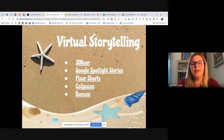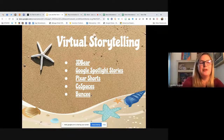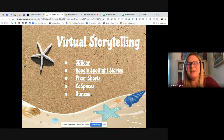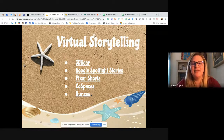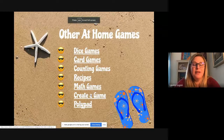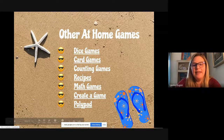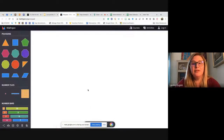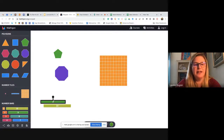CoSpaces is the high-tech option where students can create their own augmented and virtual reality worlds. Buncee is great for any kind of storytelling — if you go to their Ideas Lab they have tons of templates you can assign directly to students. For other at-home games, I'm giving you tons of resources: dice games, card games, building recipes, math games, creating your own game. Polypad from Mathigon is extremely low-tech — it's just a board where you can use different manipulatives for math, similar to what you might have as a center in class.